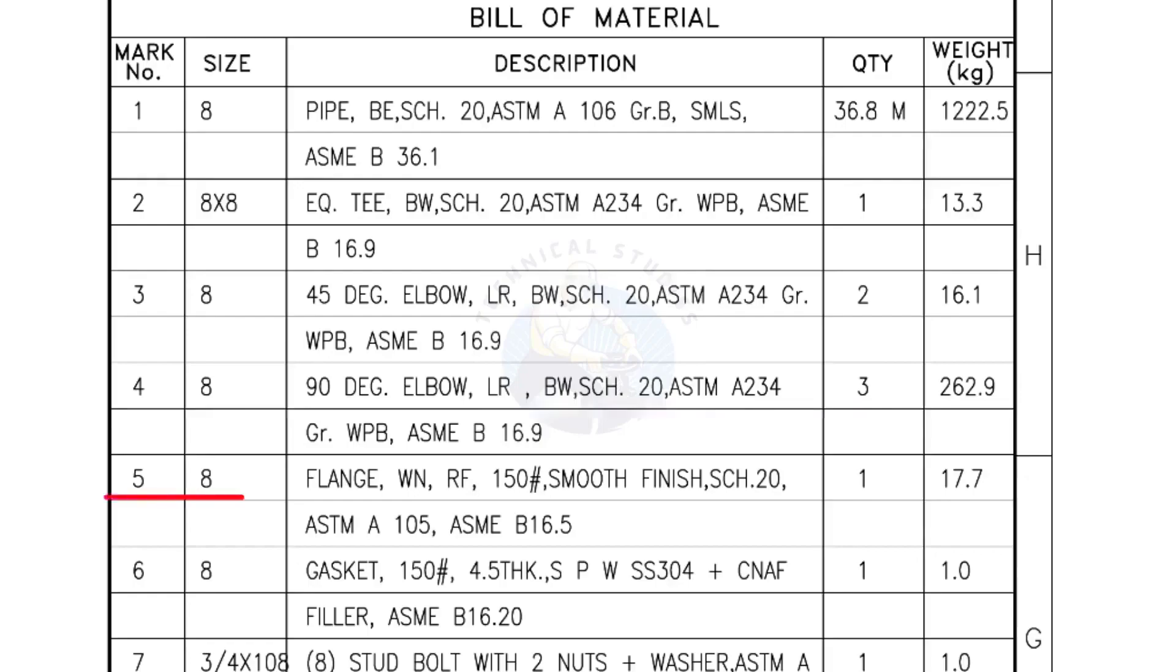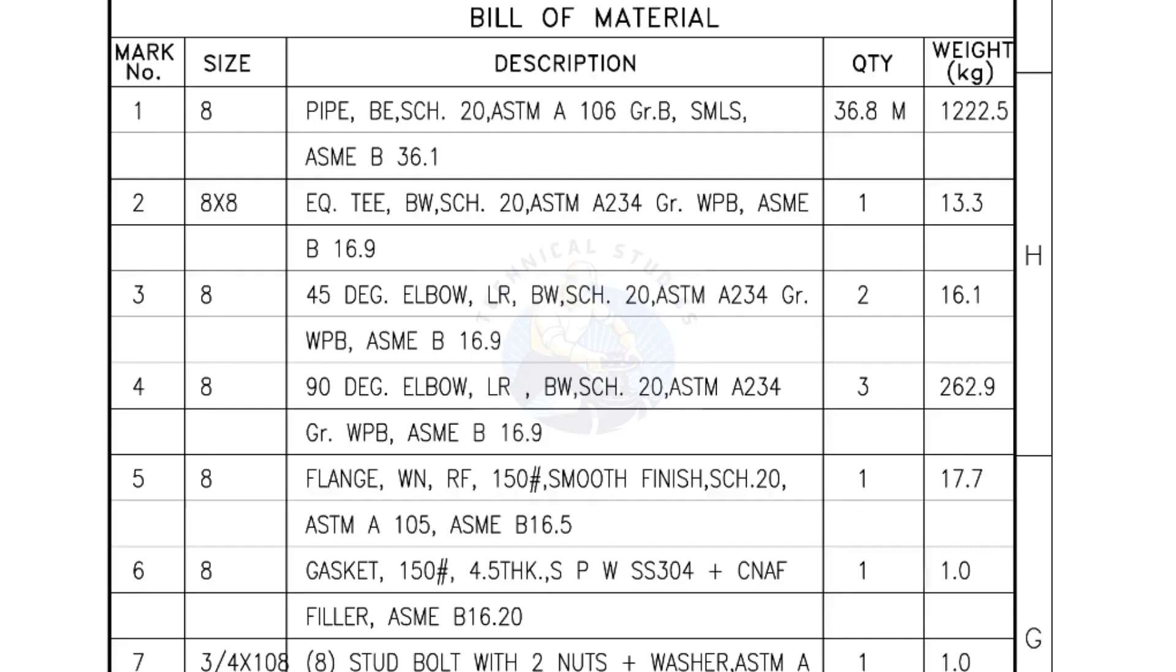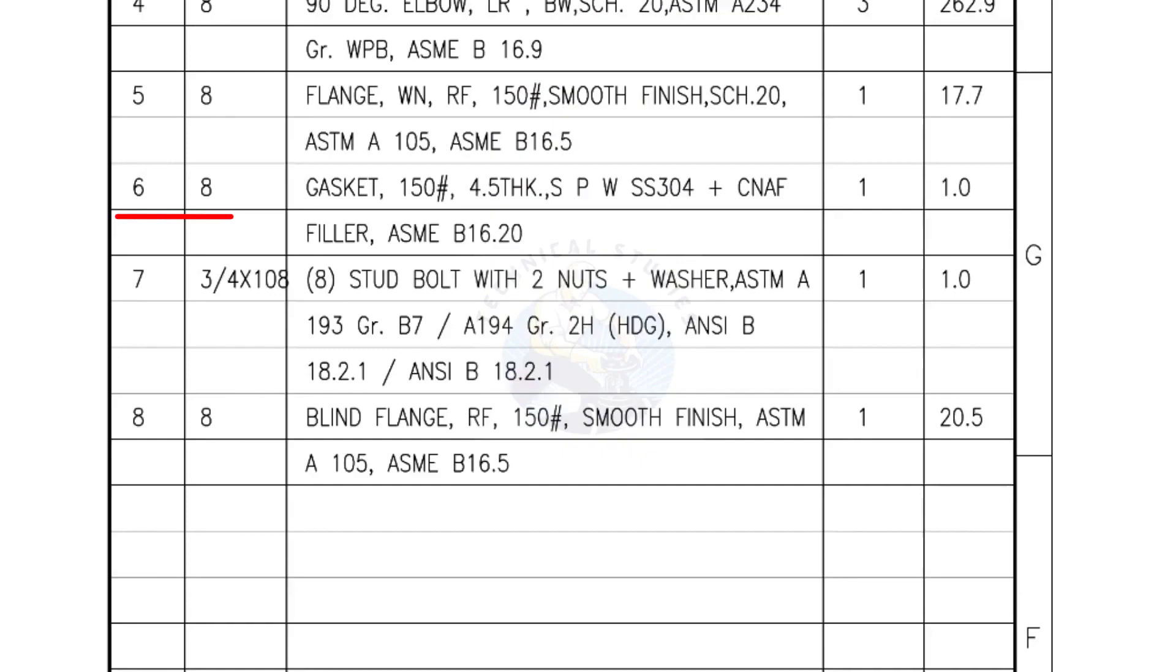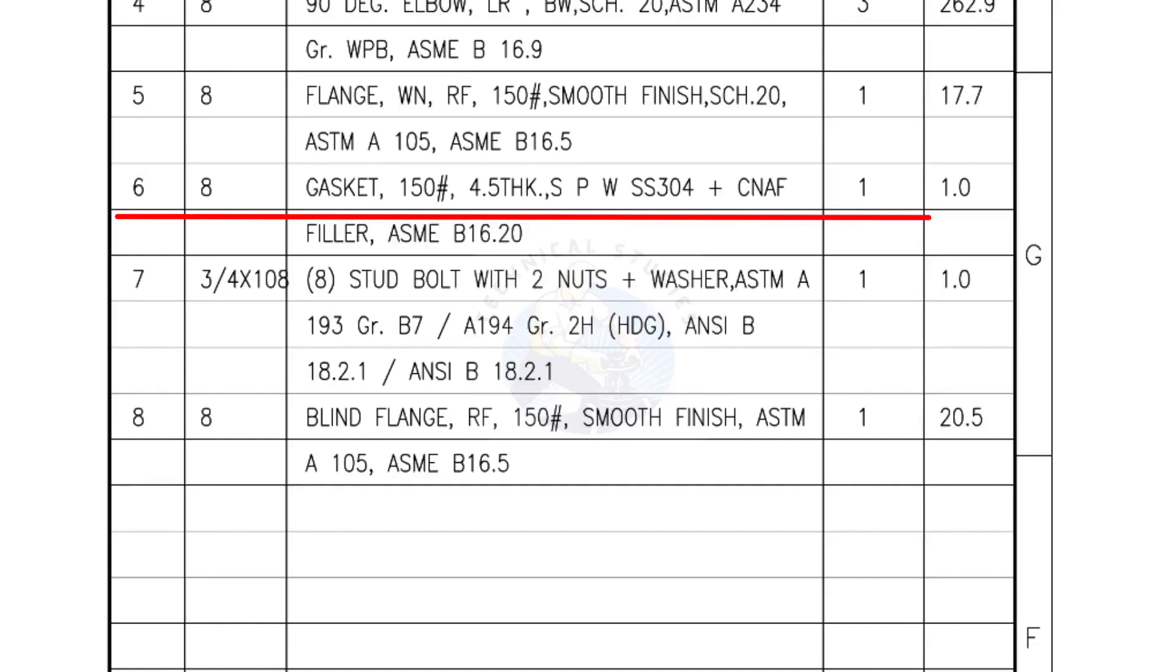Mark number 5: 8-inch flange, weld neck, raise face, 150-pound, smooth finish, Schedule 20. Quantity, 1 number. Mark number 6: 8-inch gasket, 150-pound, 4.5-millimeters thick, spiral wound gasket, compressed non-asbestos filled. Quantity, 1 number.